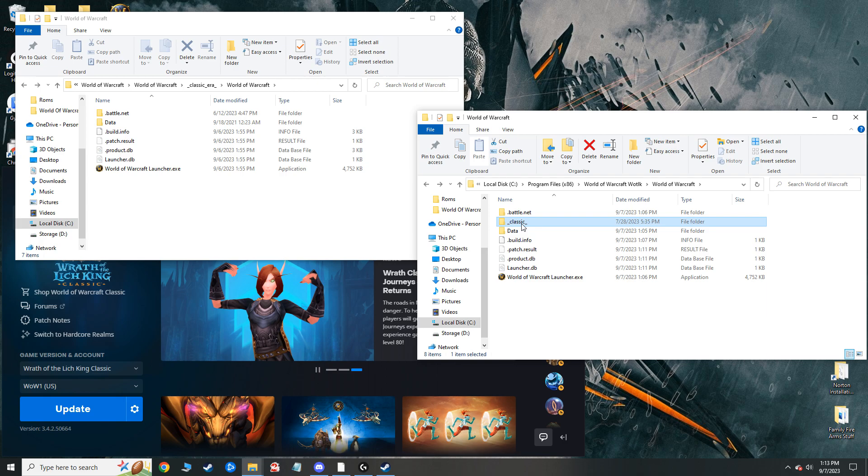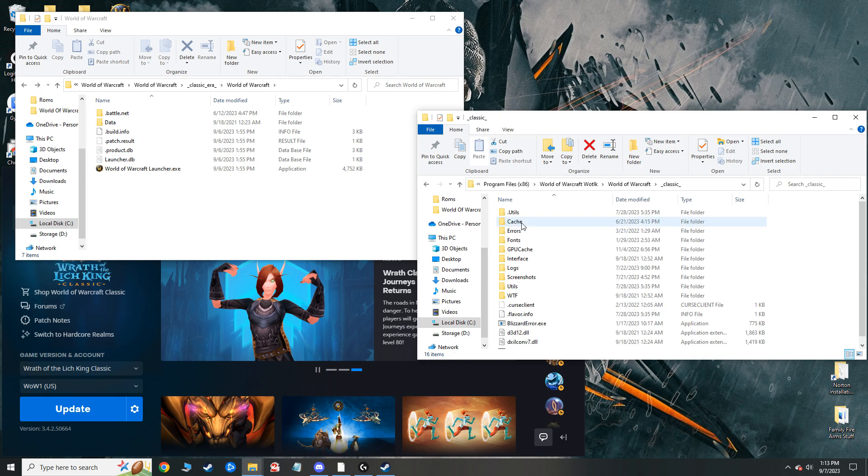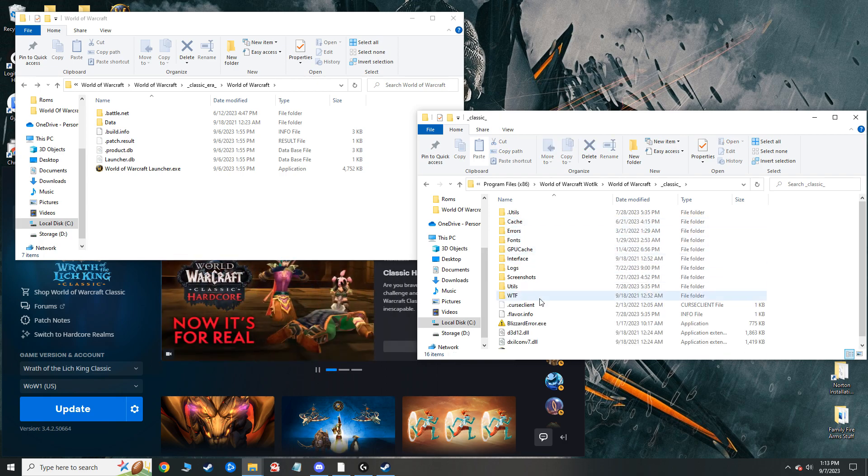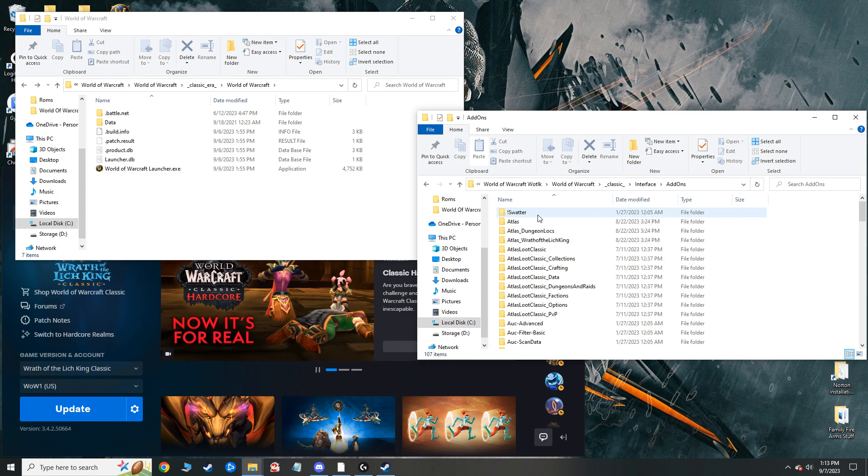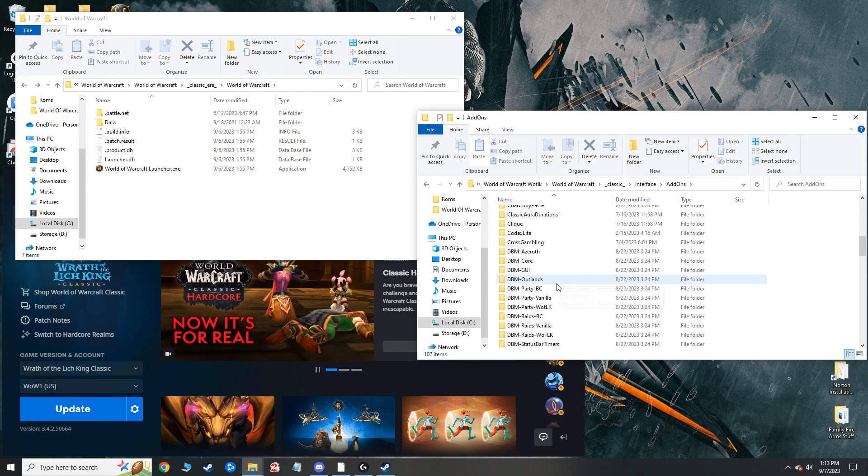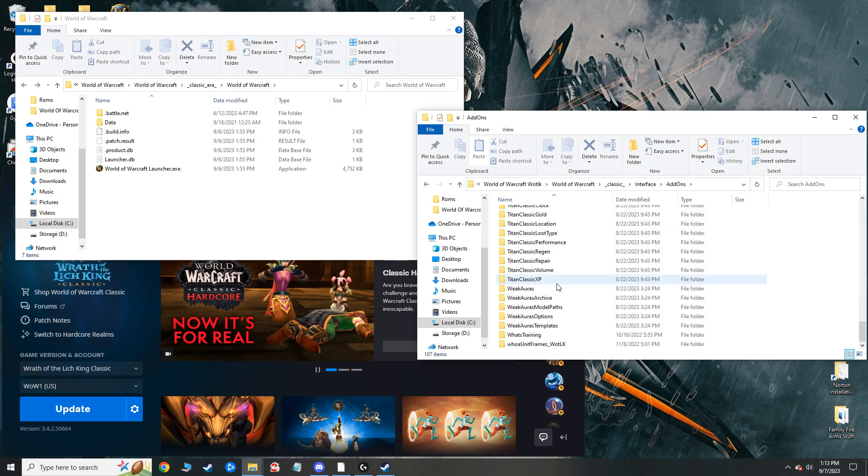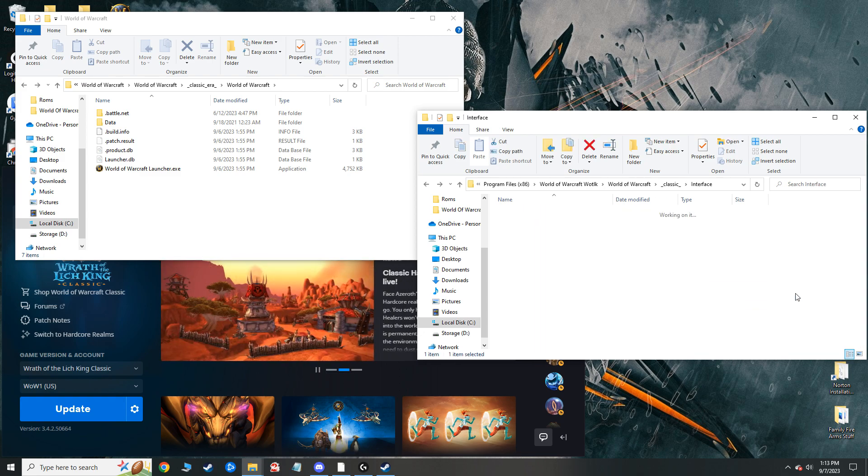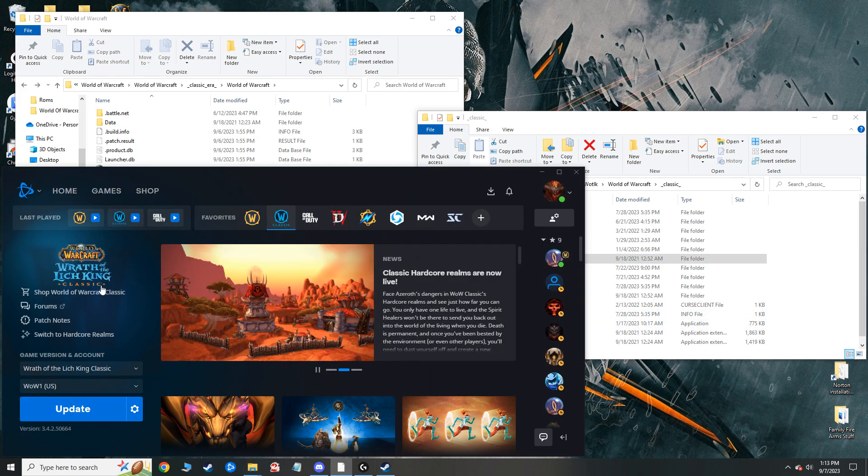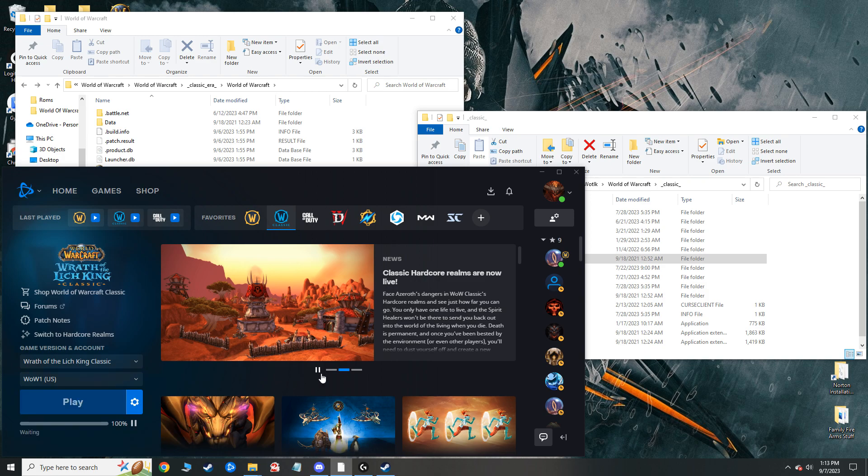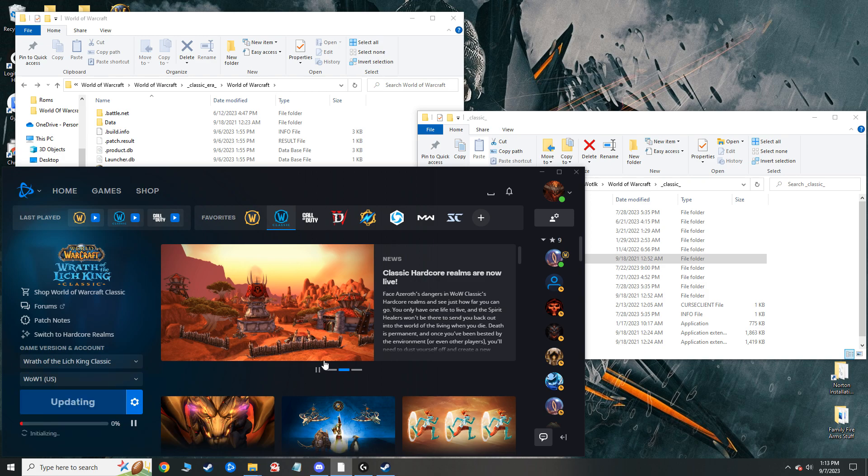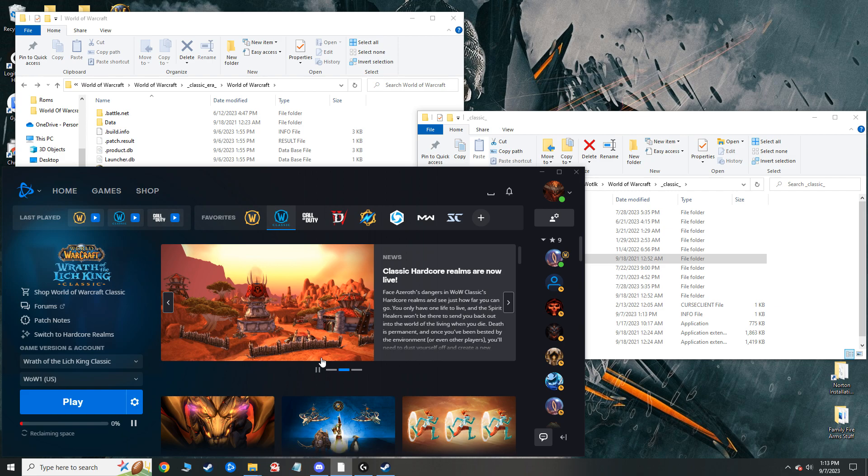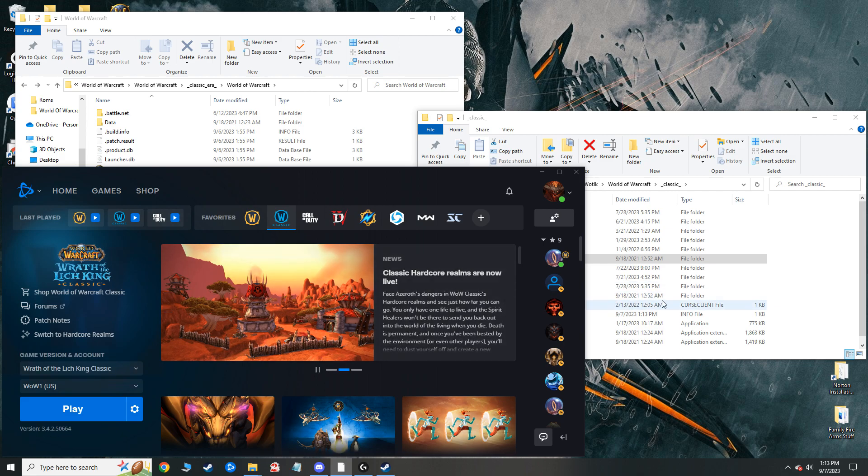So now the Wrath of the Lich King folder with all my add-ons, everything that I was running while I was using Wrath of the Lich King, the settings that I had for them, that's all going to be right there. But now, as you can see, the Battle.net has an update. So all I have to do is update. It'll adjust, be like, okay, this is where that file location is. This is how I'm going to find it from now on. And boom, there you go.